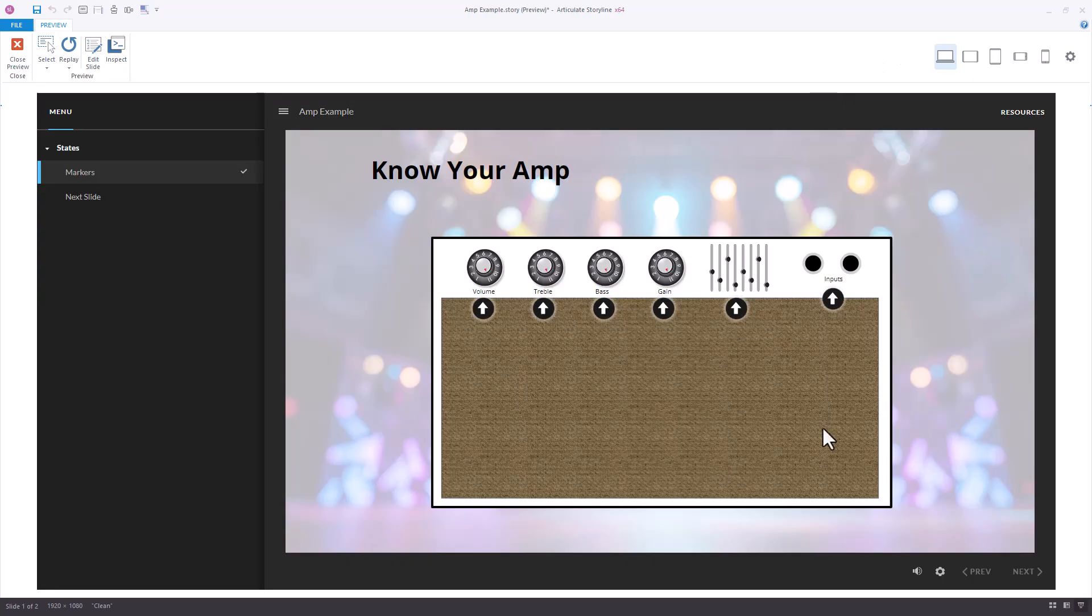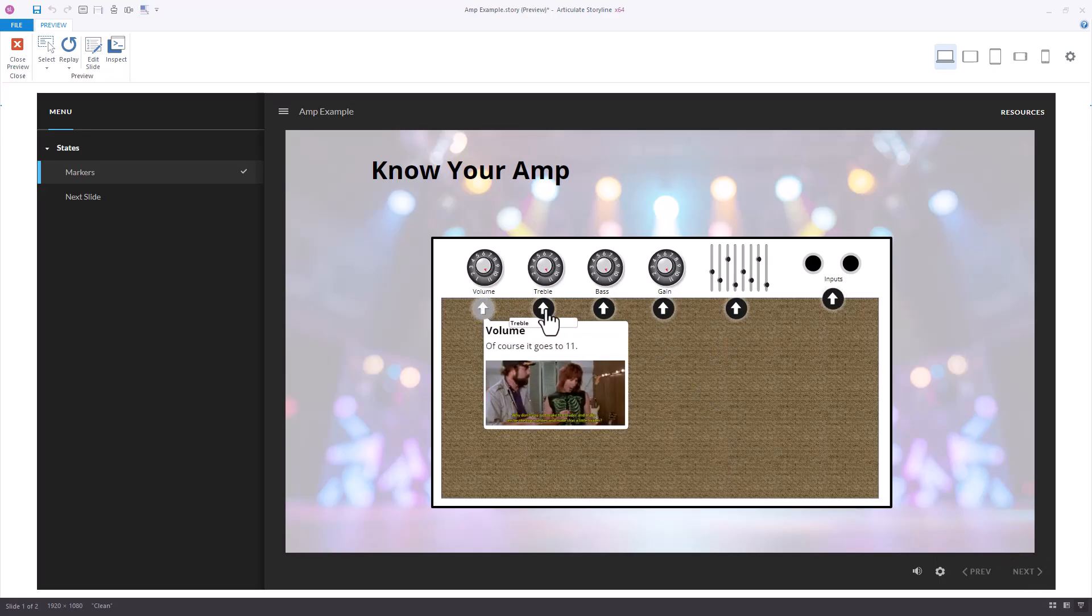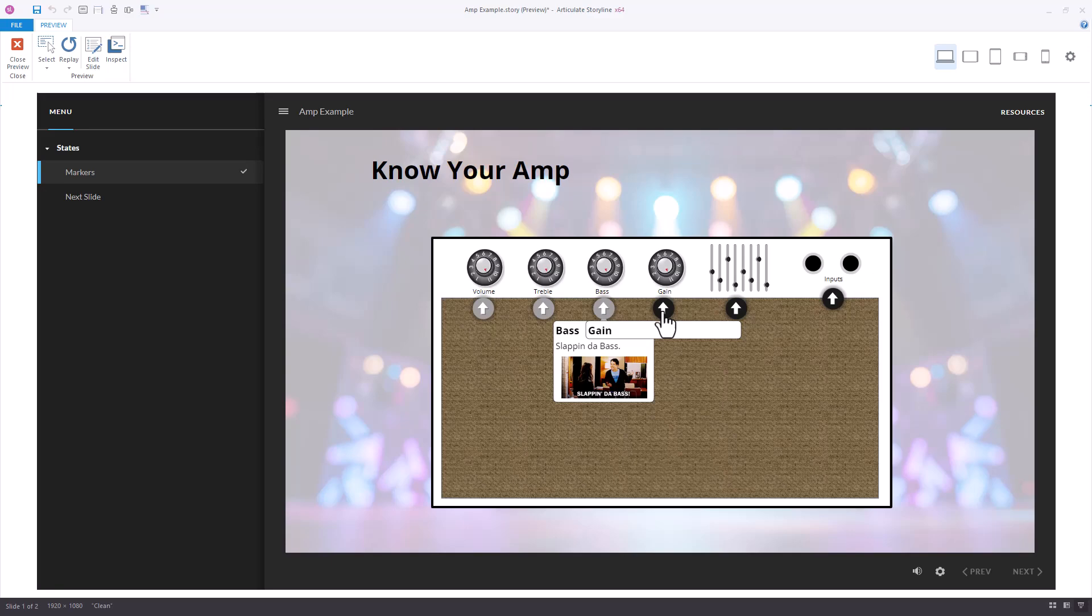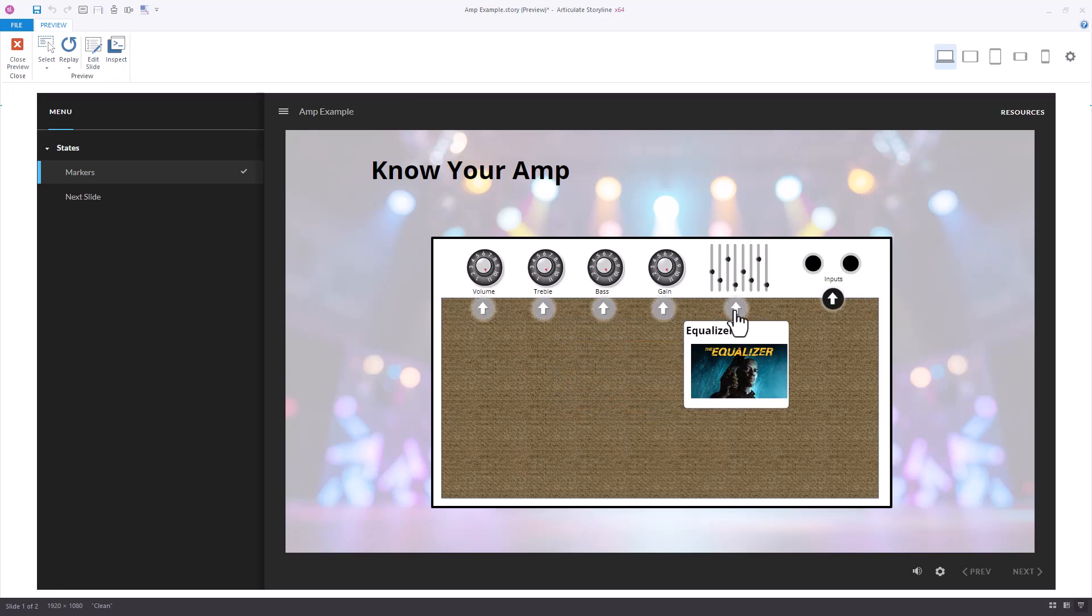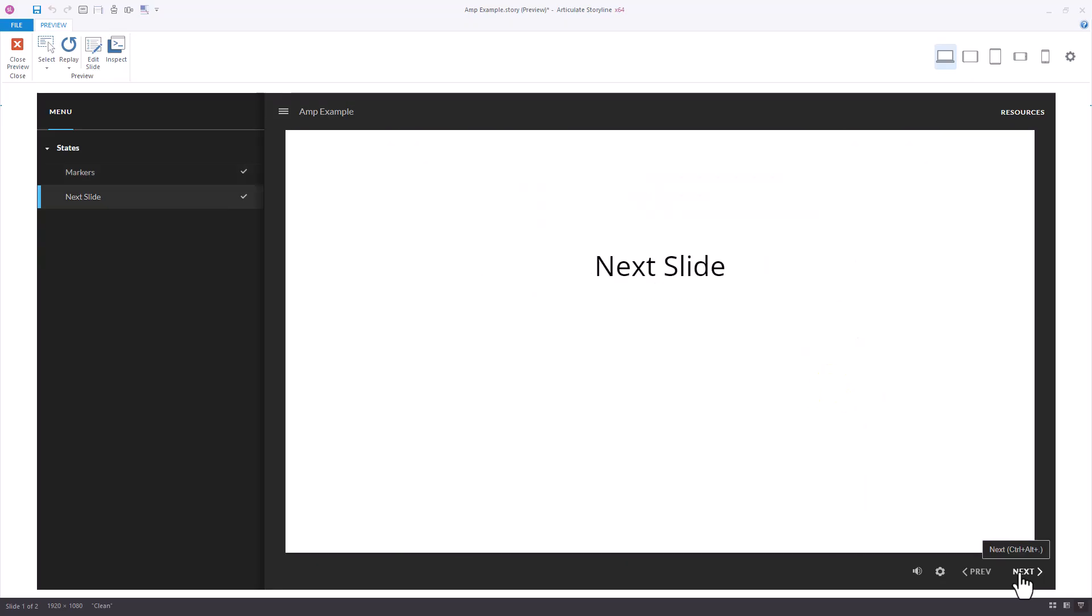If you come in here you'll notice the next button is disabled. I select each of these items, learn about the different knobs on this amp, and then when I'm finished that changes to normal and I can continue to the next slide. Very simple, very easy.